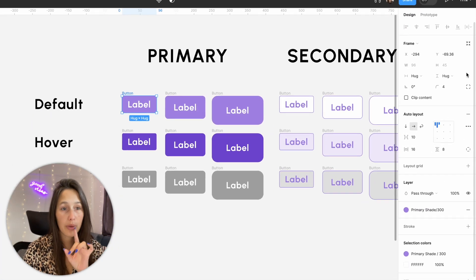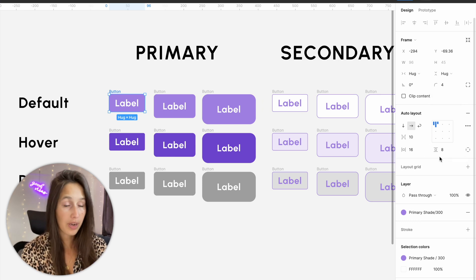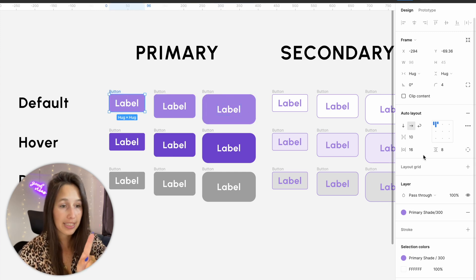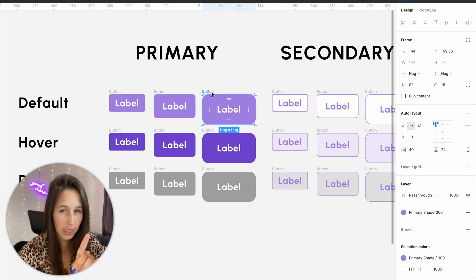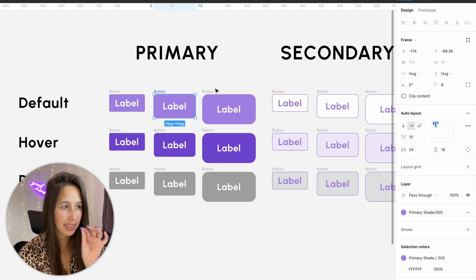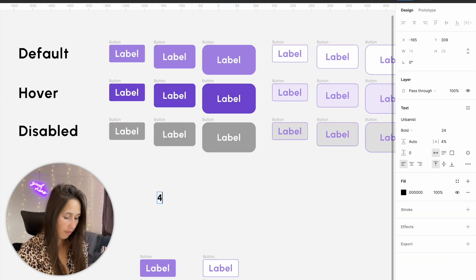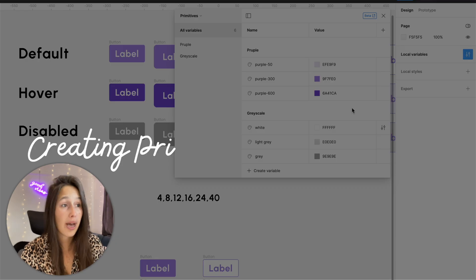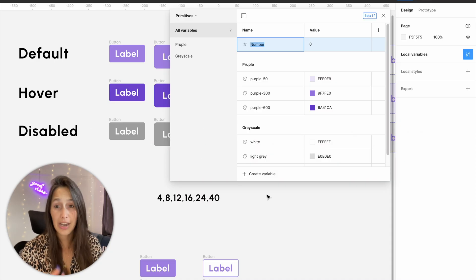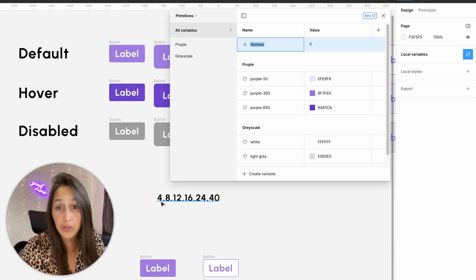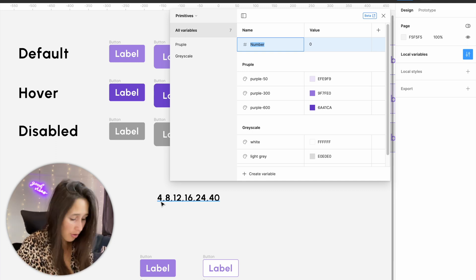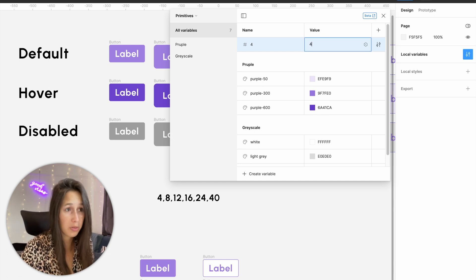Now let's look at how we do the same with numbers — this one is a tiny bit trickier. Looking at our different buttons, we have border radius changes and auto layout padding changes. The border radii are 4, 8, and 16. Horizontal padding is 16, 24, and 40; vertical padding is 8, 16, and 24. So the numbers I need are 4, 8, 12, 16, 24, and 40. In my primitives collection I create a number variable. I'll just name it by its value — so 'four' with a value of four, super simple — and do that for all of them.